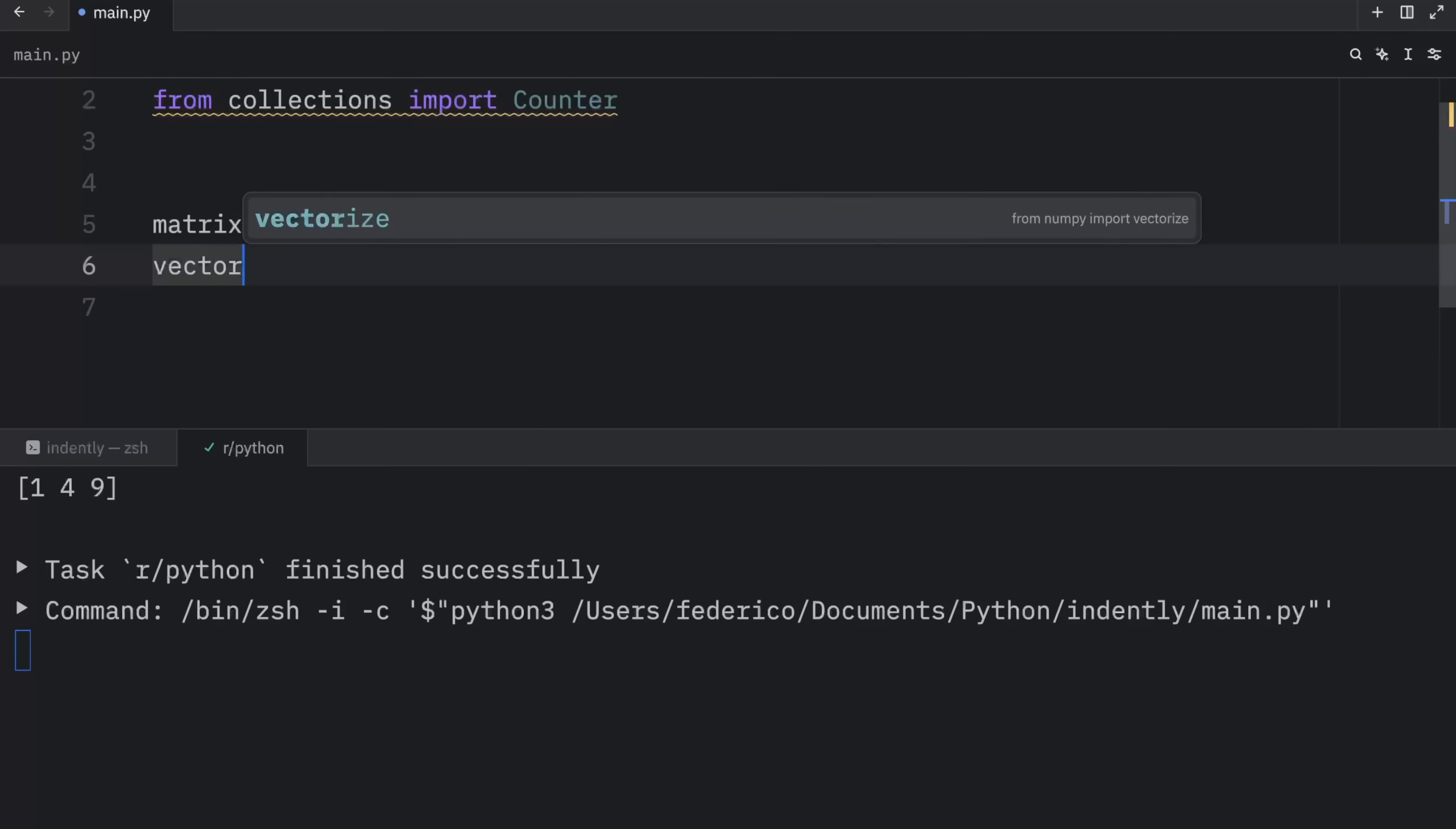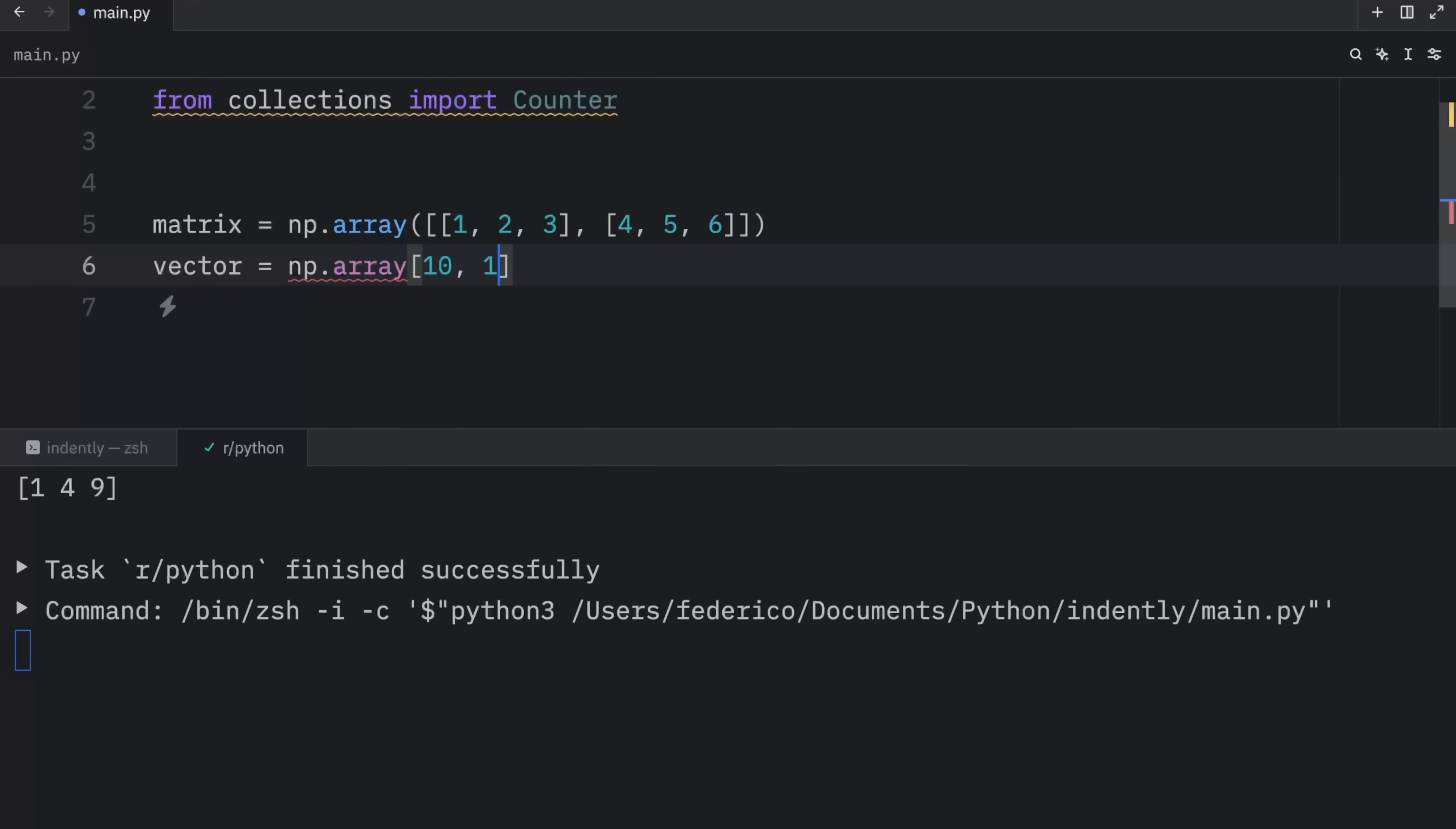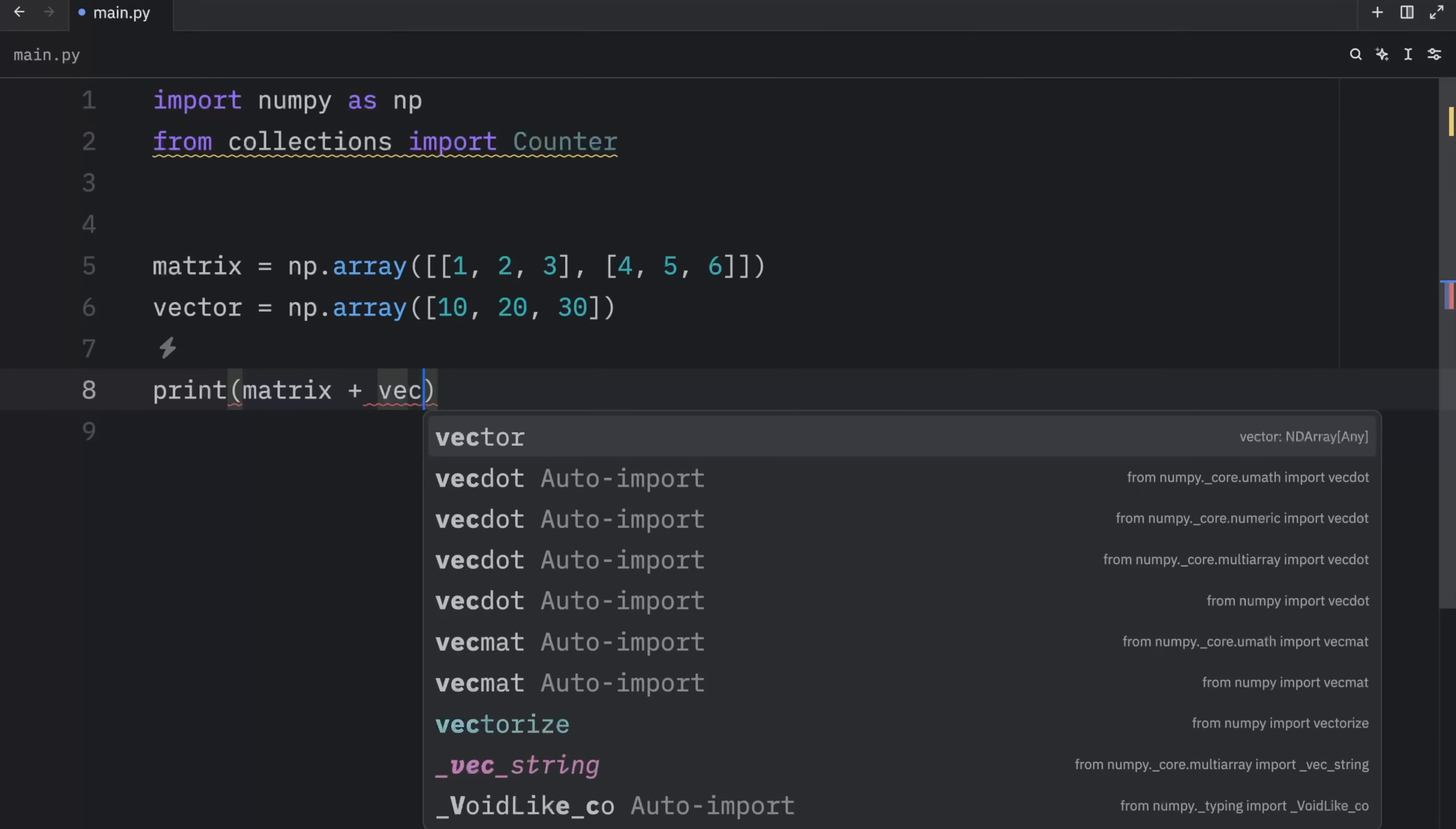Then we're going to create a vector, which is a one-dimensional NumPy array. And that's going to equal a NumPy array with 10, 20, and 30. This has to be inside parentheses. Next, we can print the matrix plus the vector.